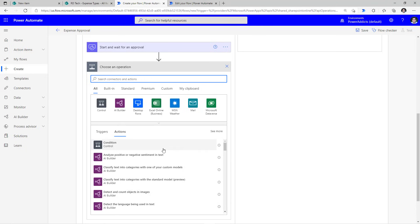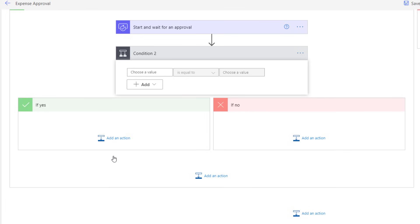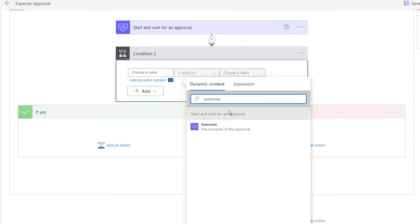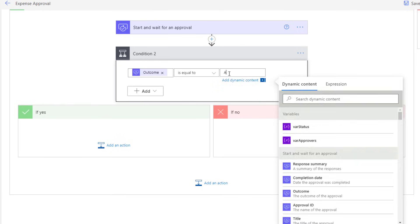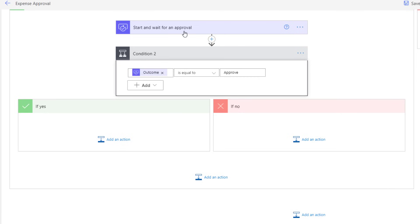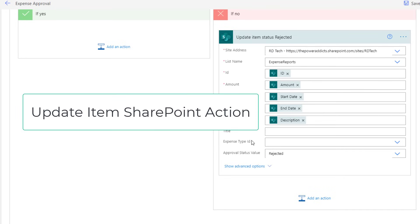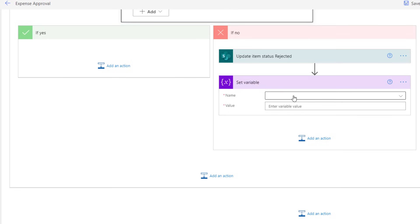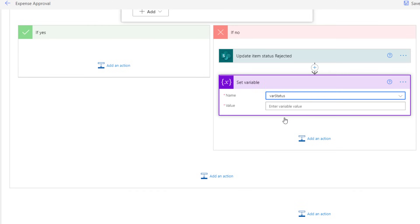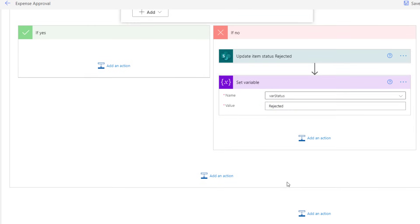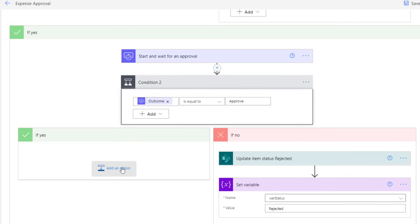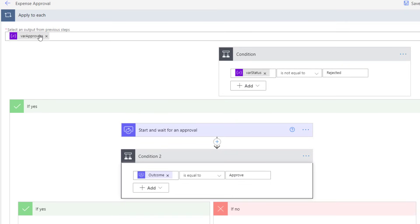Right after this action, I need to check the response that the user has made, so I'll add a condition and check the outcome of this approval — outcome is equal to approve. Now if the user rejects it, it will go to the no branch. In this case, I want to do two things: first, I will update that same item with the approval status as rejected, and right after this, I will set the status variable to rejected. Now if it is approved, I would like to set the status to approved only if this is the last approver in my array of approvers.